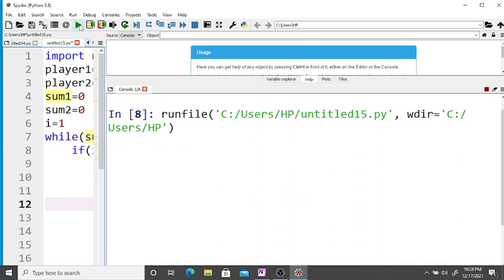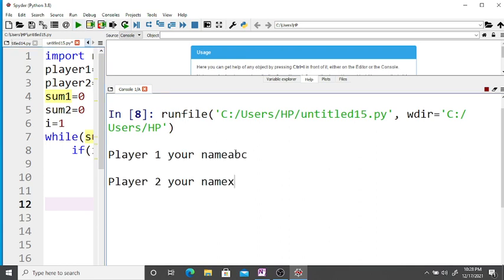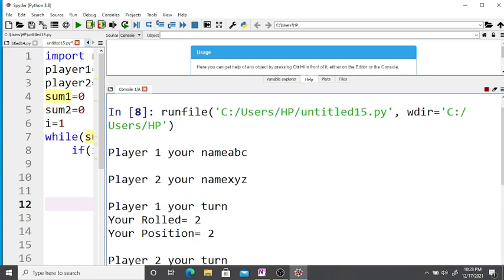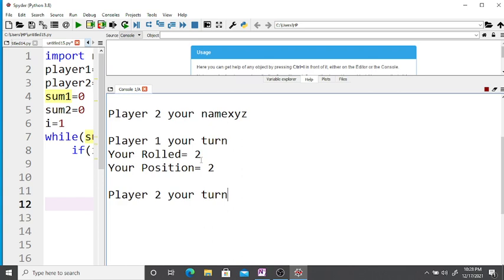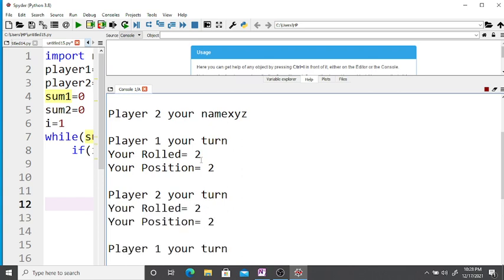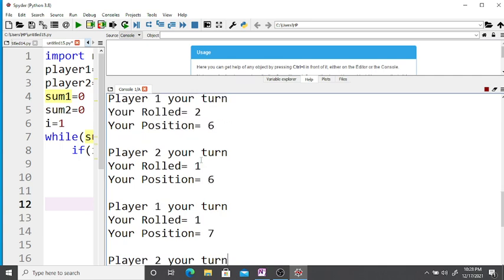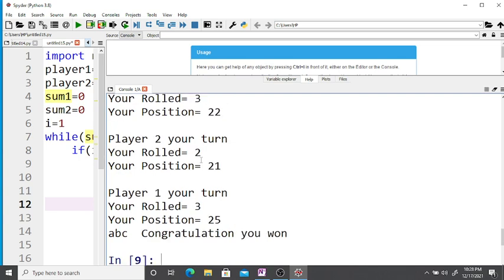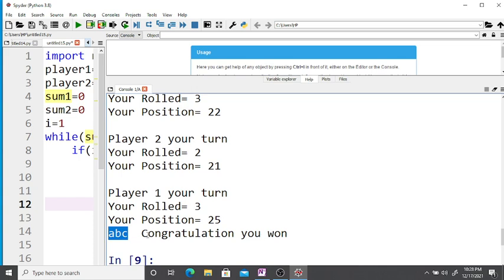Now running again with names 'abc' and 'xyz'. Player one rolls 2 and position is 2. Player two rolls 2 and position is 2. They alternate turns correctly. When the sum reaches 25 — final sum of player two is 21, final sum of player one is 25 — 'abc, Congratulations, you won!'